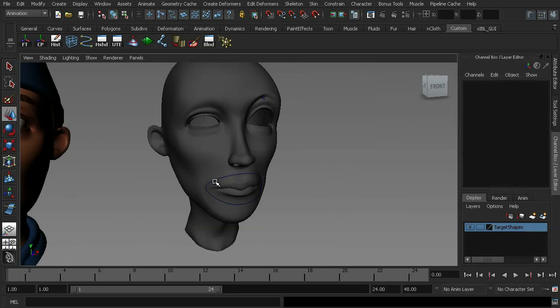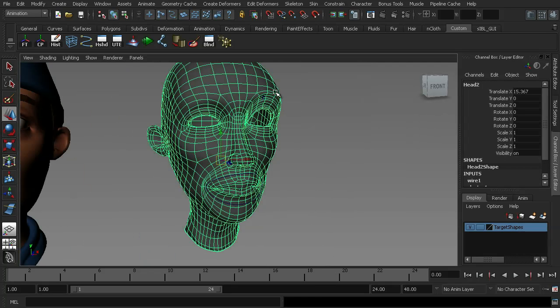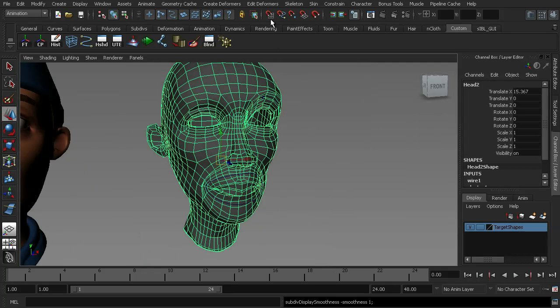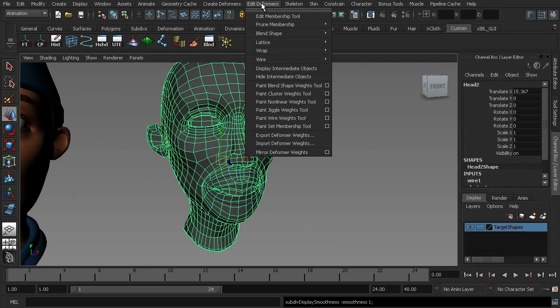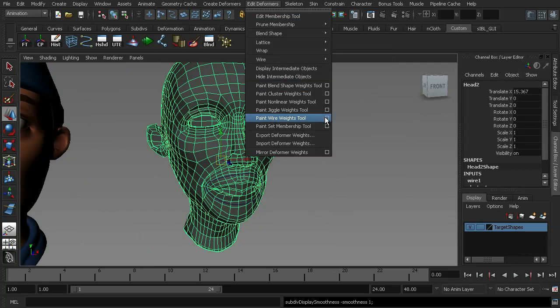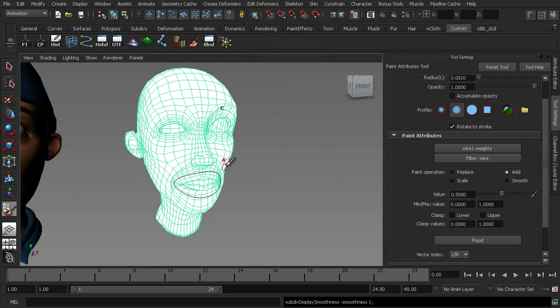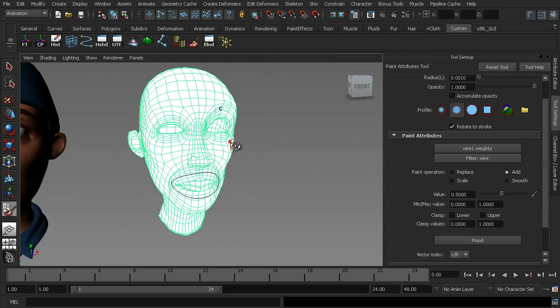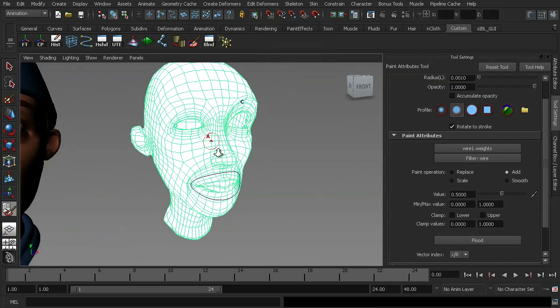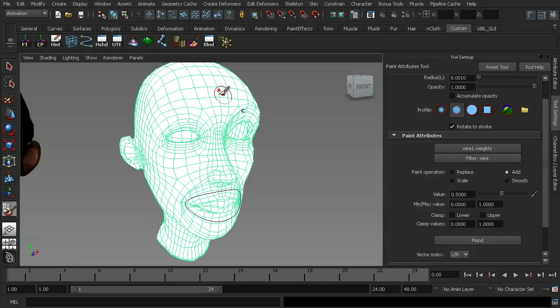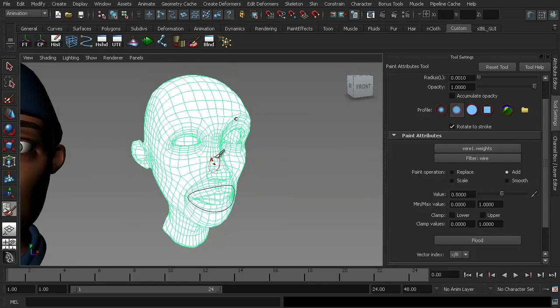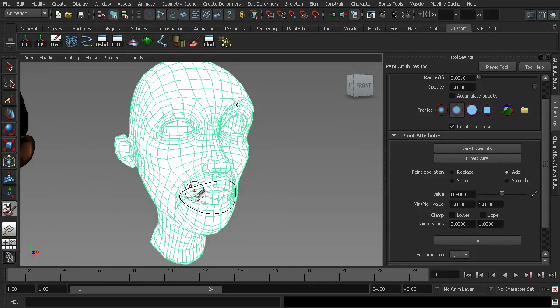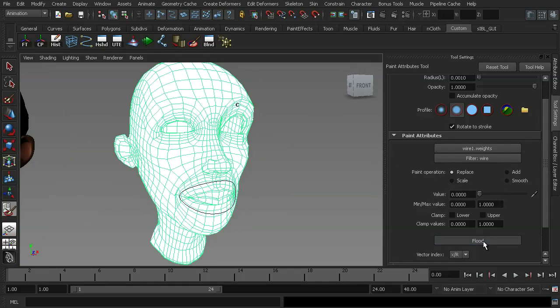The same paint weight editing options are available for the wire deformers. We simply have to select our mesh, go into edit deformers, paint wire tool. Now what you'll notice is that the whole character goes white. Now my recommended workflow for adjusting the influence of your wire deformer is to first choose the paint operation replace with a value of 0 and flood that.